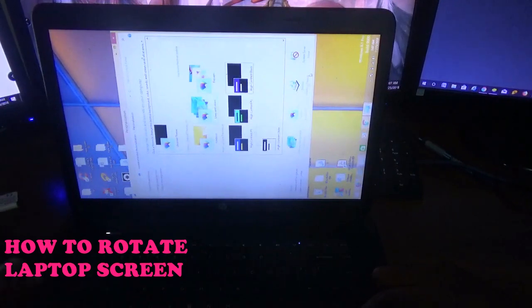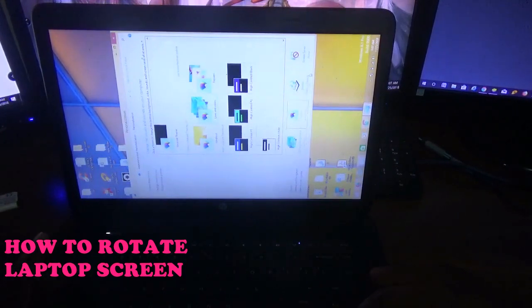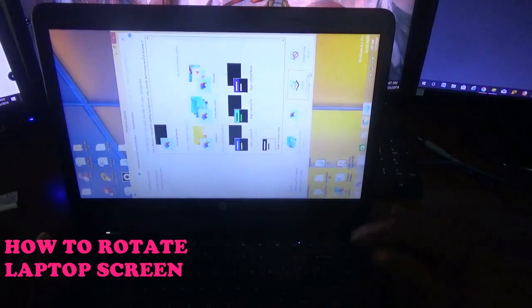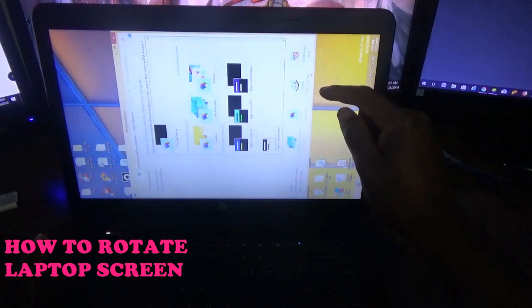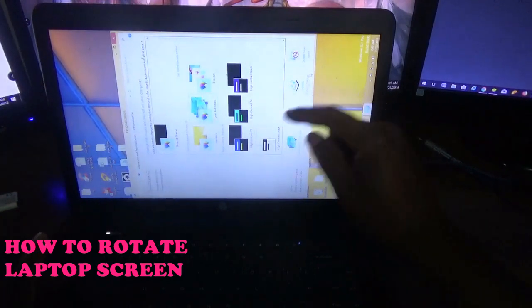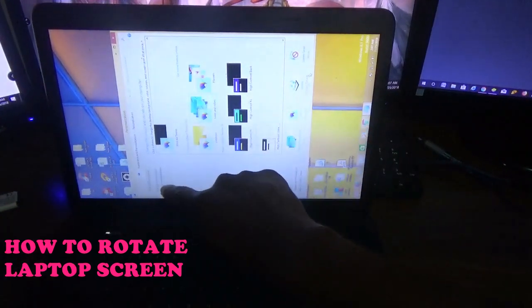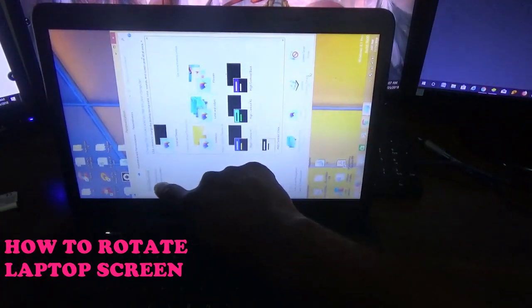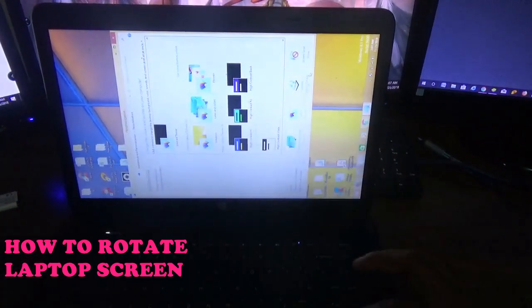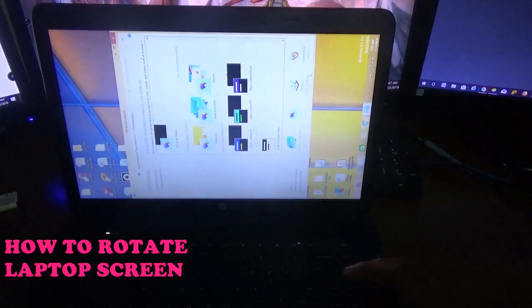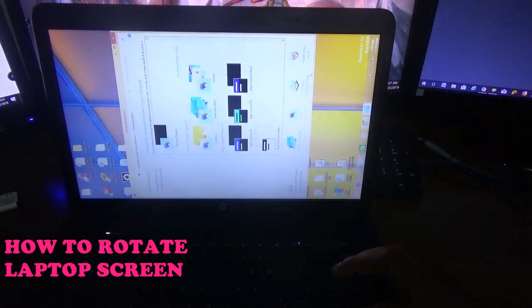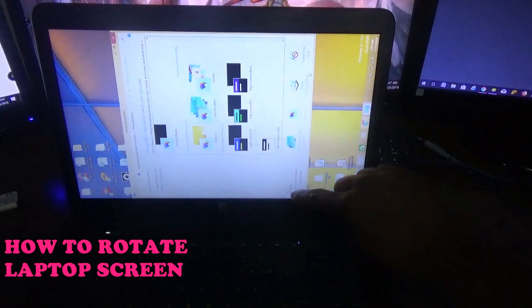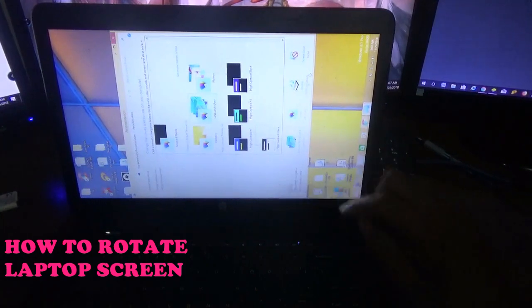So you're going to use the arrow keys right there. I'm going to use the down arrow to go down to display, which is right there.